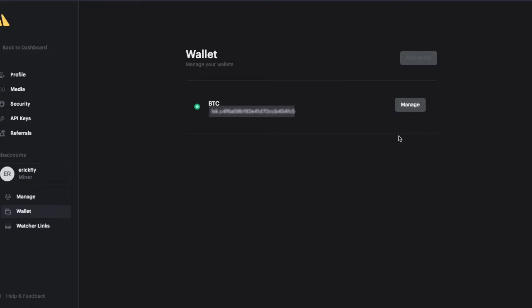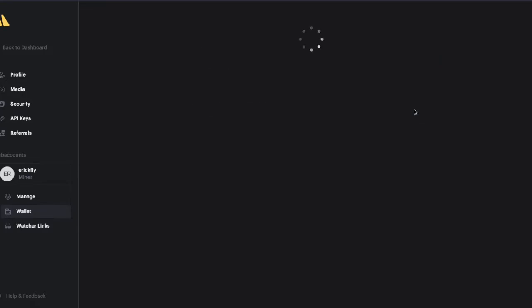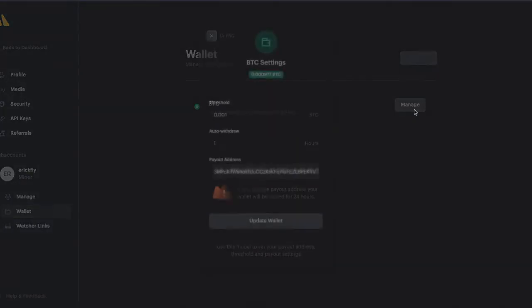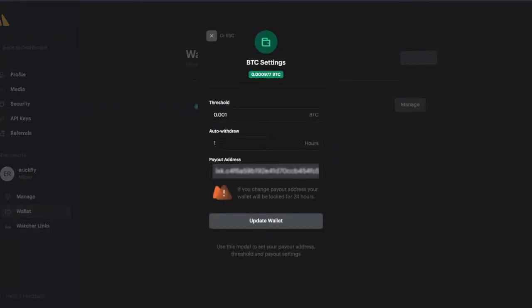You can just set the address and the thresholds. The threshold is very important since it is the minimum amount that we are going to be paying you at this time.